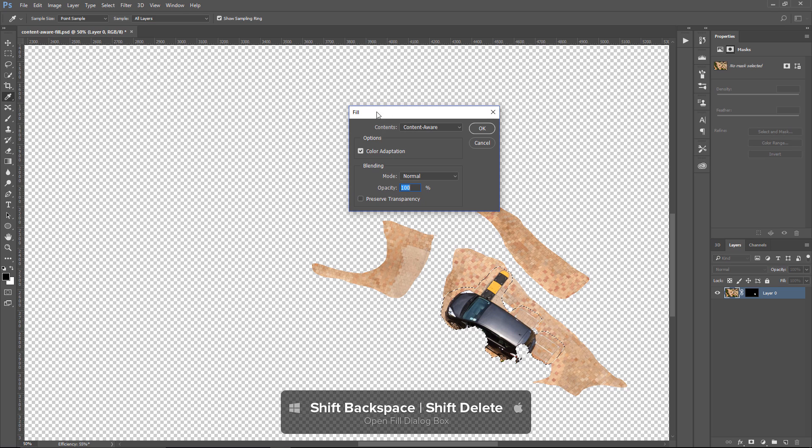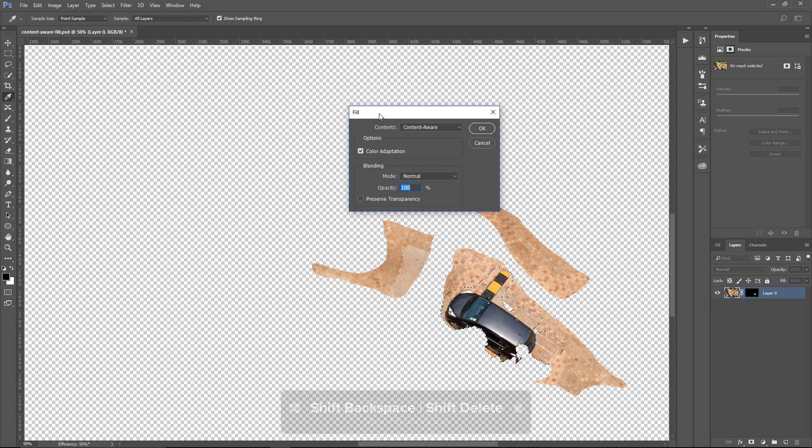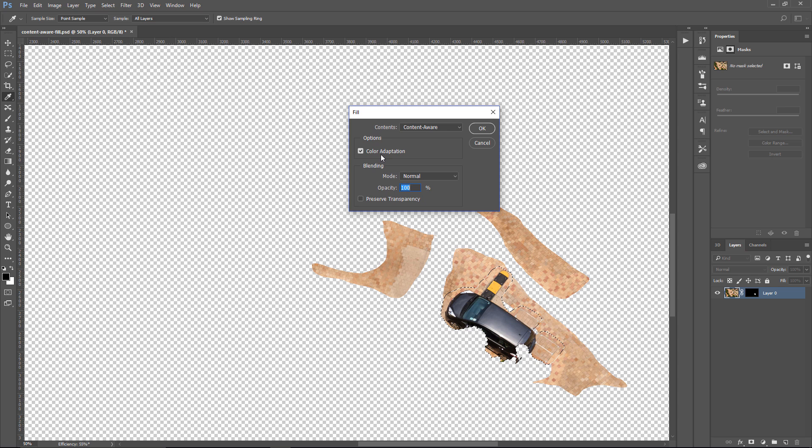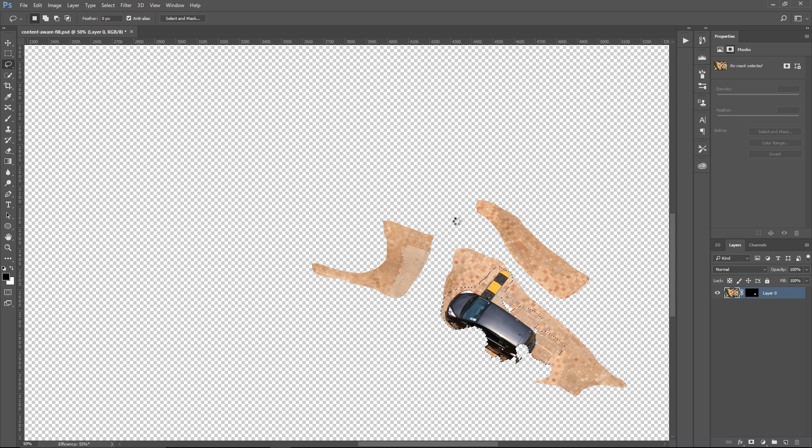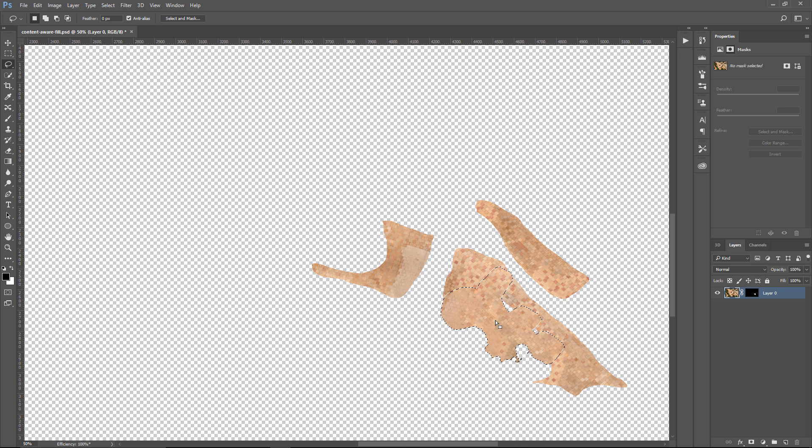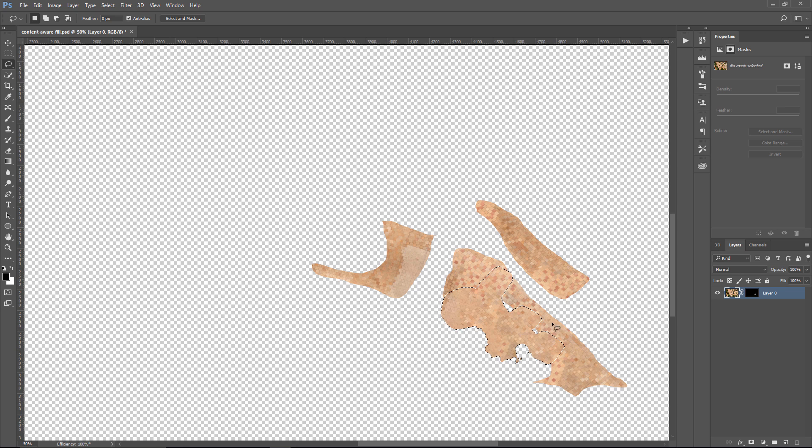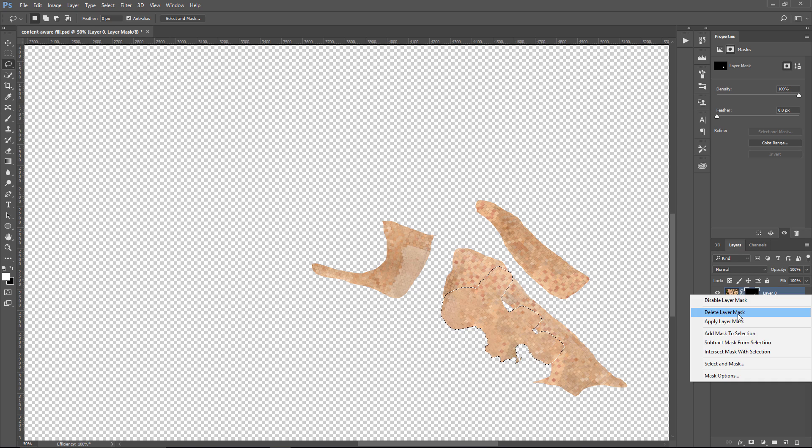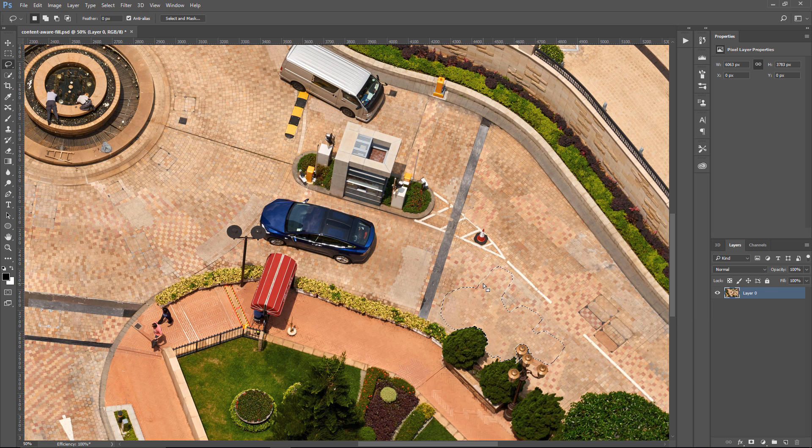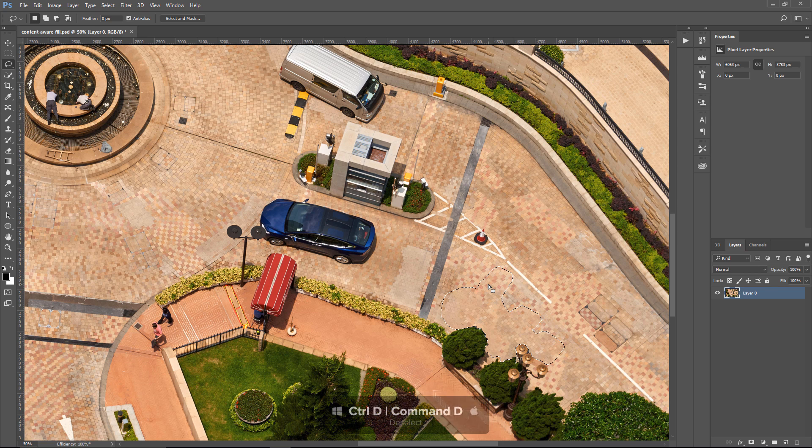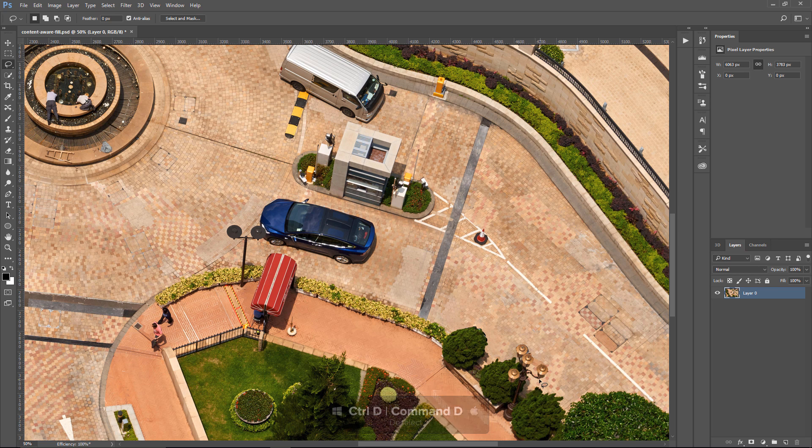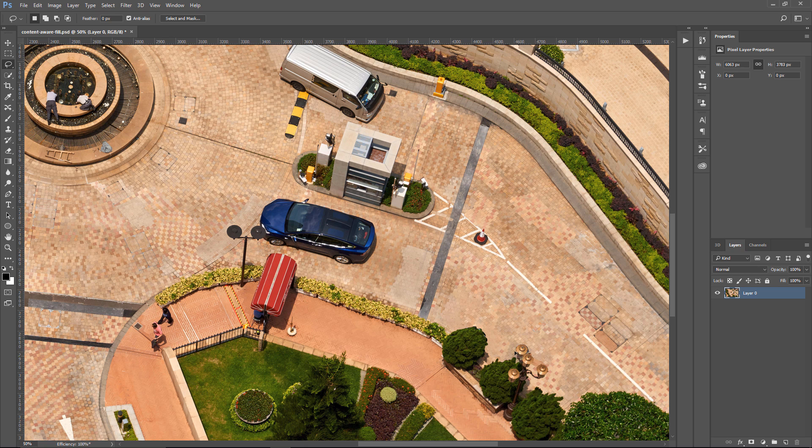Shift-Delete on the Mac to bring up the Fill dialog box. Under Contents, we have Content Aware. Color Adaptation is checked, and we're going to press OK. And now Photoshop is going to fill in that area using only the pixels that we told it to analyze. So essentially, what's in the Layer Mask. So I'm going to delete the Layer Mask, and then press Ctrl D, Command D to deselect.